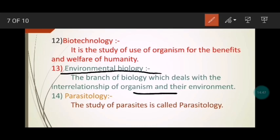The fourteenth branch is parasitology. The study of parasites is called parasitology. Parasites are disease-causing agents, and this branch focuses on studying them.